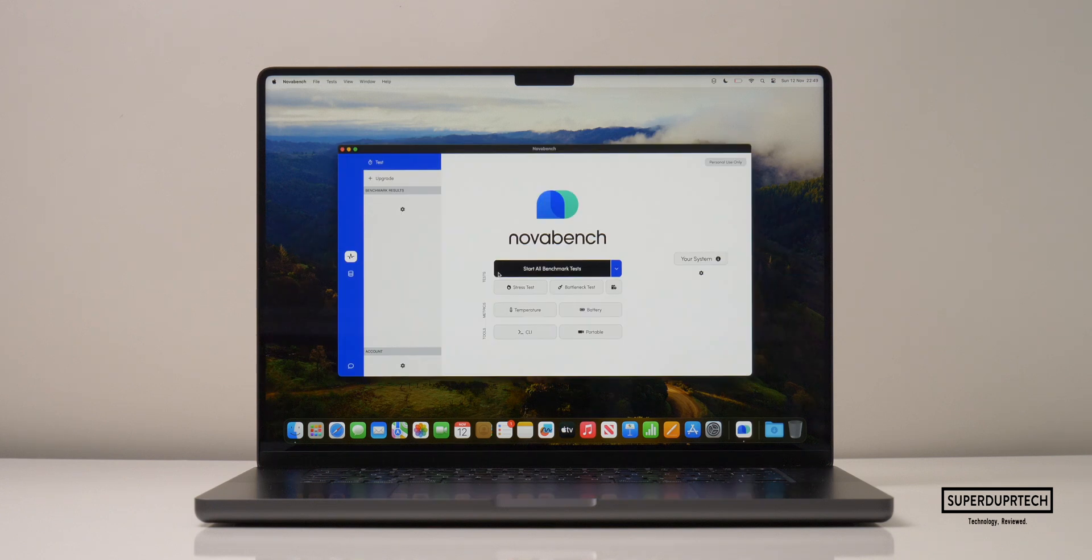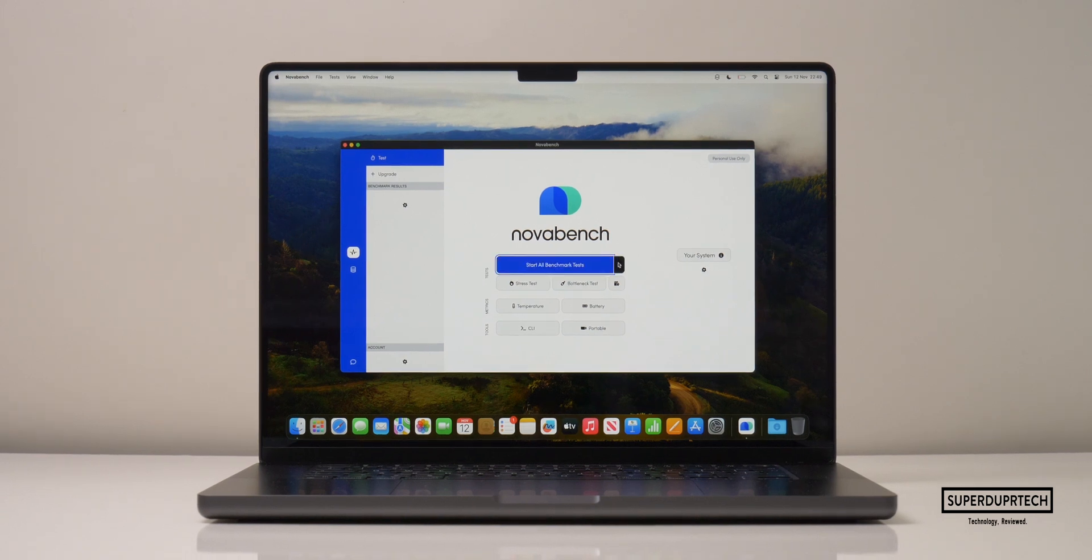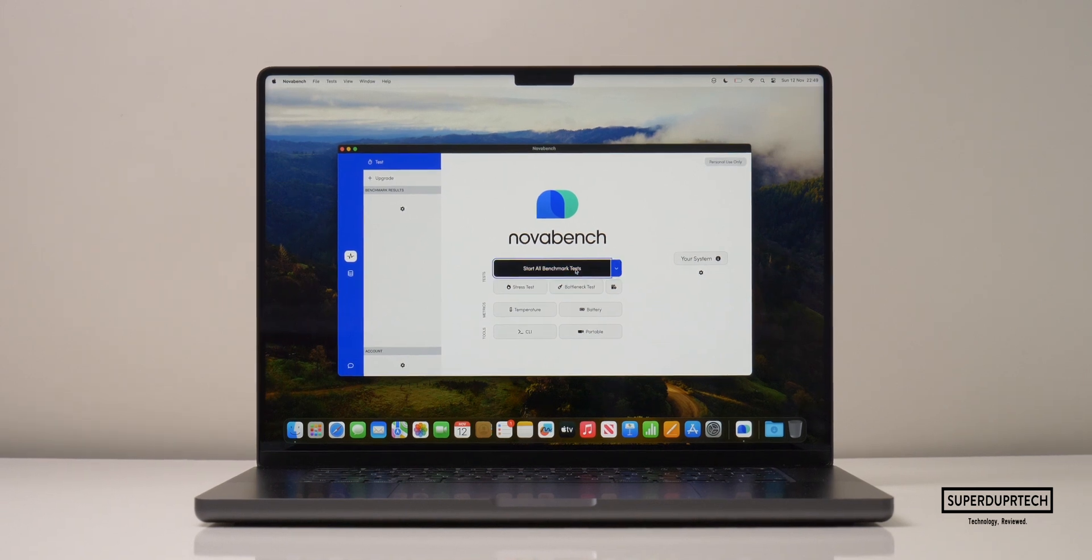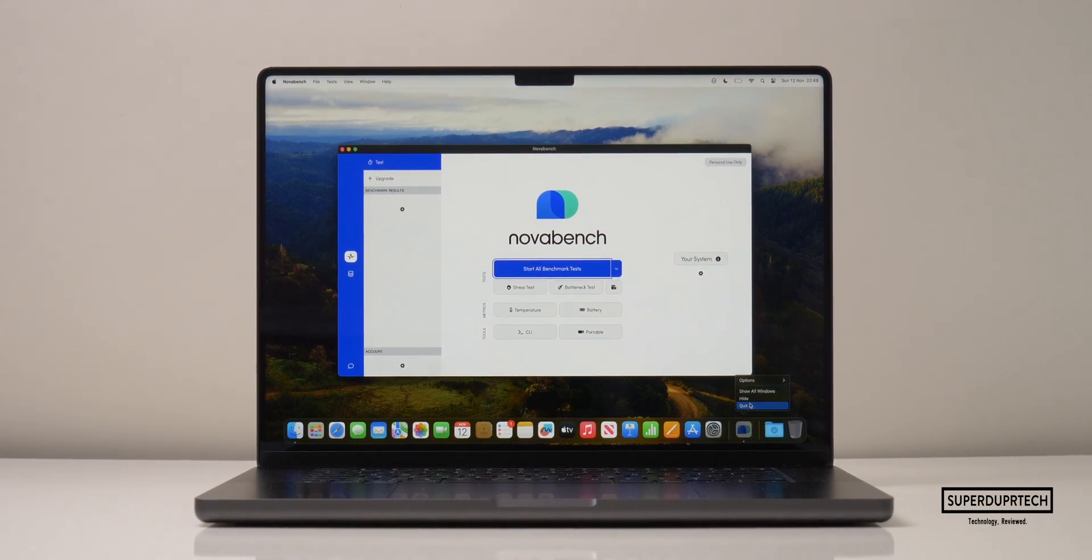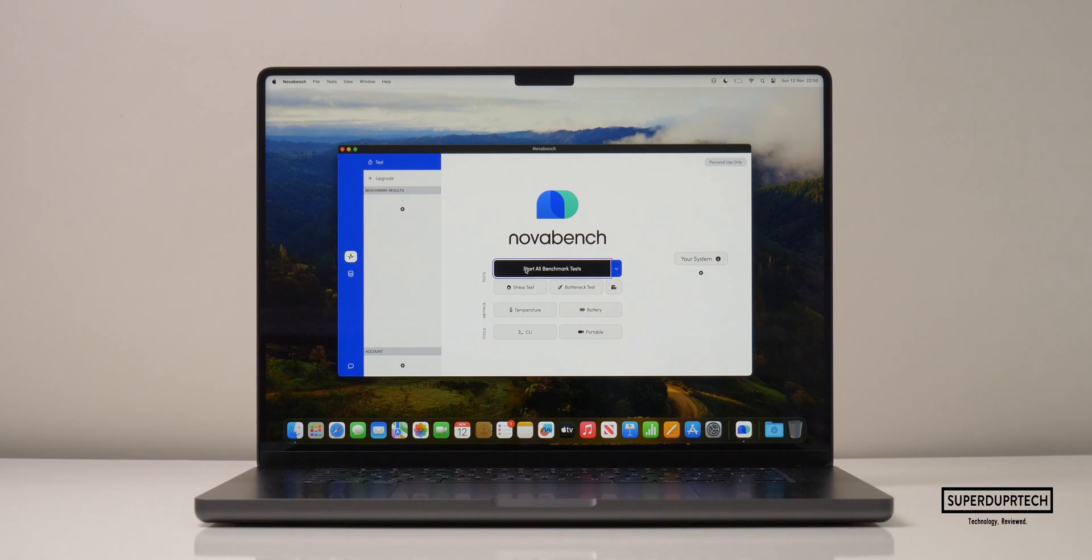For the life of me, I couldn't get Nova Bench 2 to run on this MacBook Pro, which was a little weird, but I've got a feeling it's because this chip is just so damn new. But if I get any scores in the future, I'll be sure to leave it down below in this video's description.